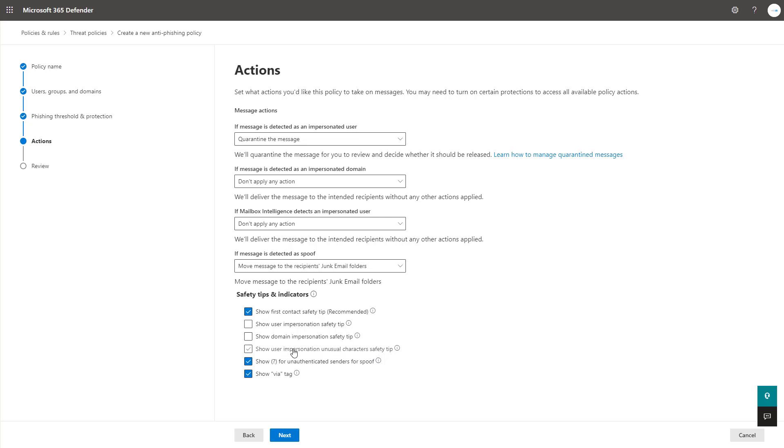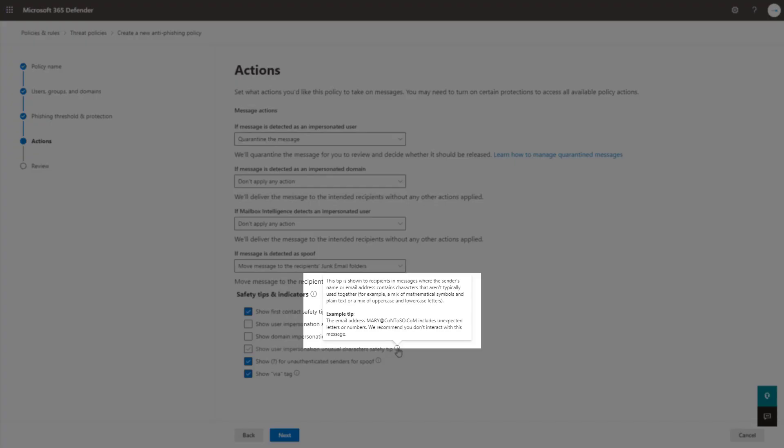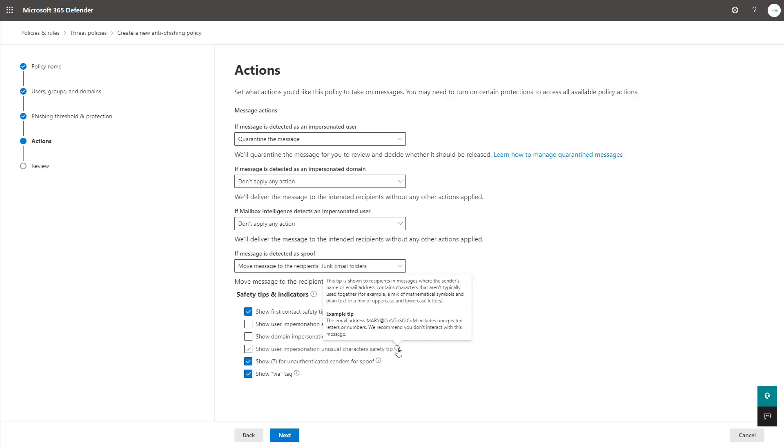The show user impersonation unusual character safety tip is a good one as well. You see this example where they have marriottcontoso.com which has a mix of uppercase letters and a zero within there as well, which is a common tactic when you think about phishing or spoofing, impersonation, things like that.